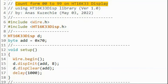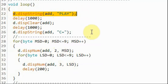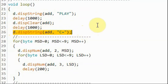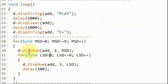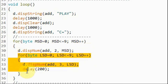In this second demo example, a count from 0 to 99 is displayed on the HD16K33. Inside the loop function, we first display the text 'PLAY' for a second, then clear the display, then display 'C=', and then using a nested for loop, we display on the outer loop the most significant digit of the count, and using the inner loop, we display the least significant digit.